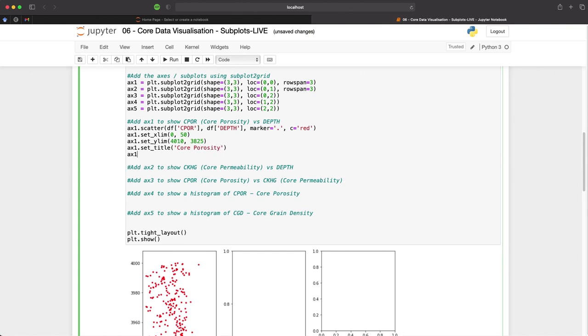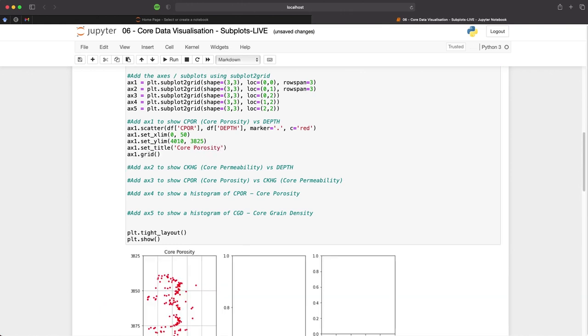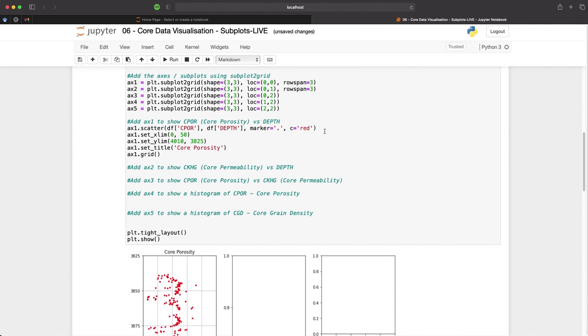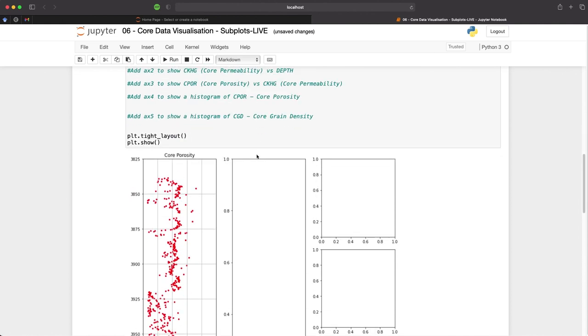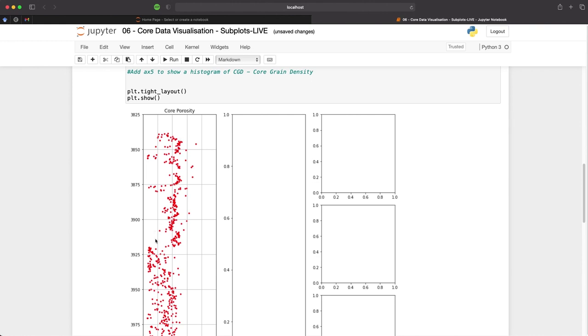And we will also add the grid to our subplot. So when we run this we now see that we have a subplot, a tall plot here with core porosity as the title, our depths going from shallow to deep, and then we also have our data points from the core porosity versus depth.